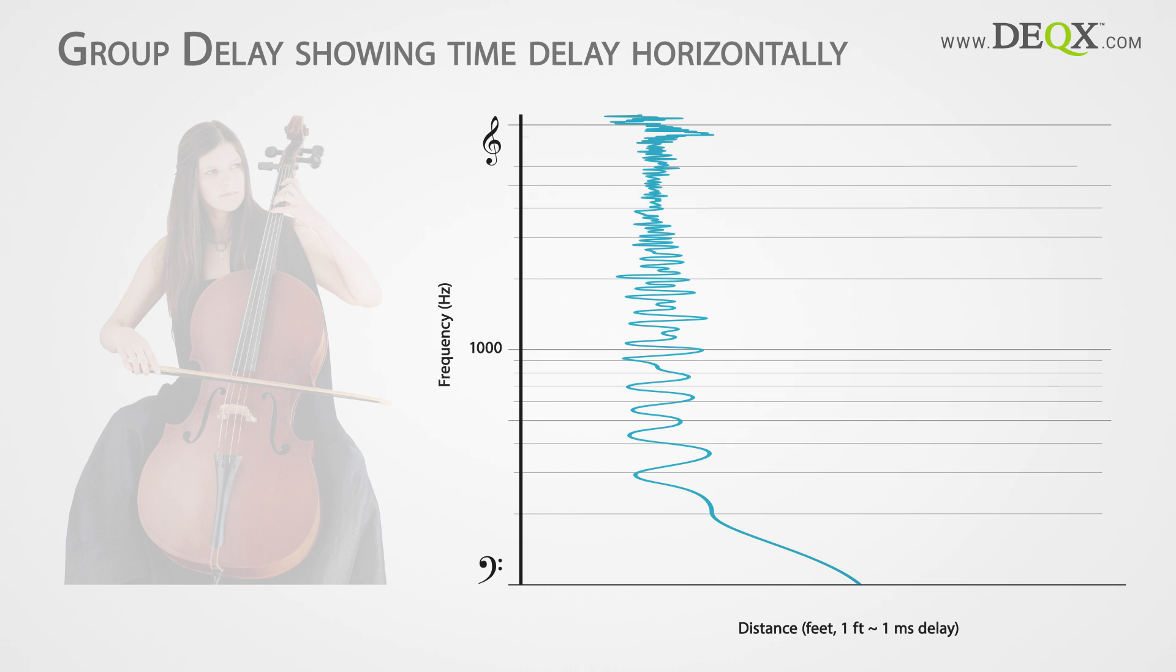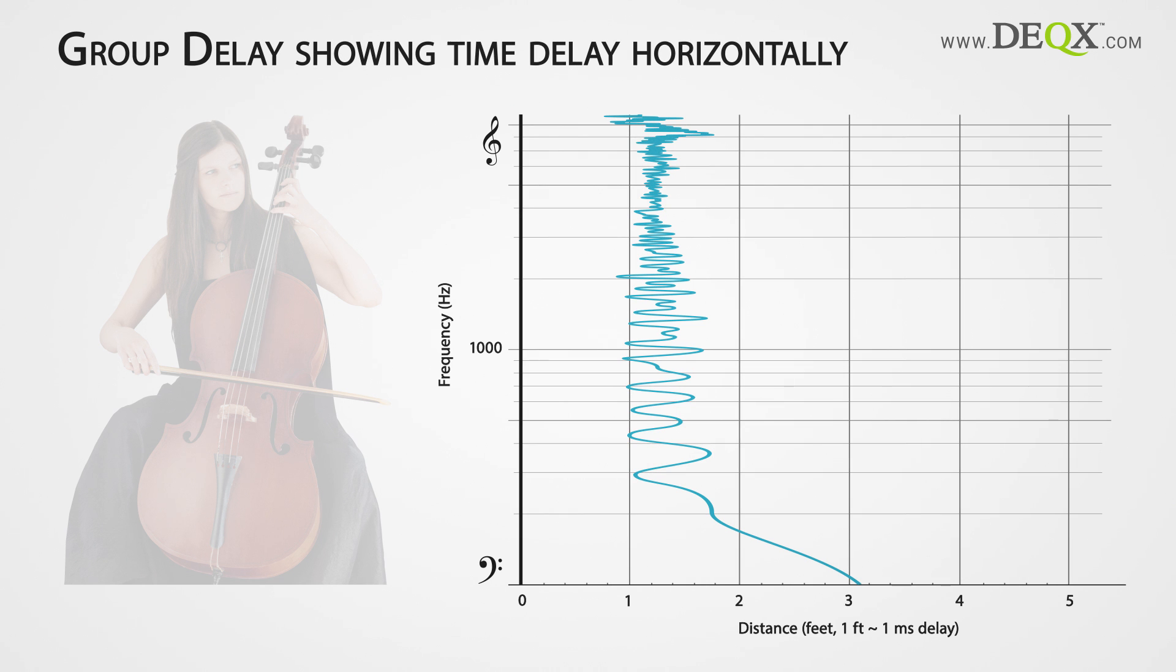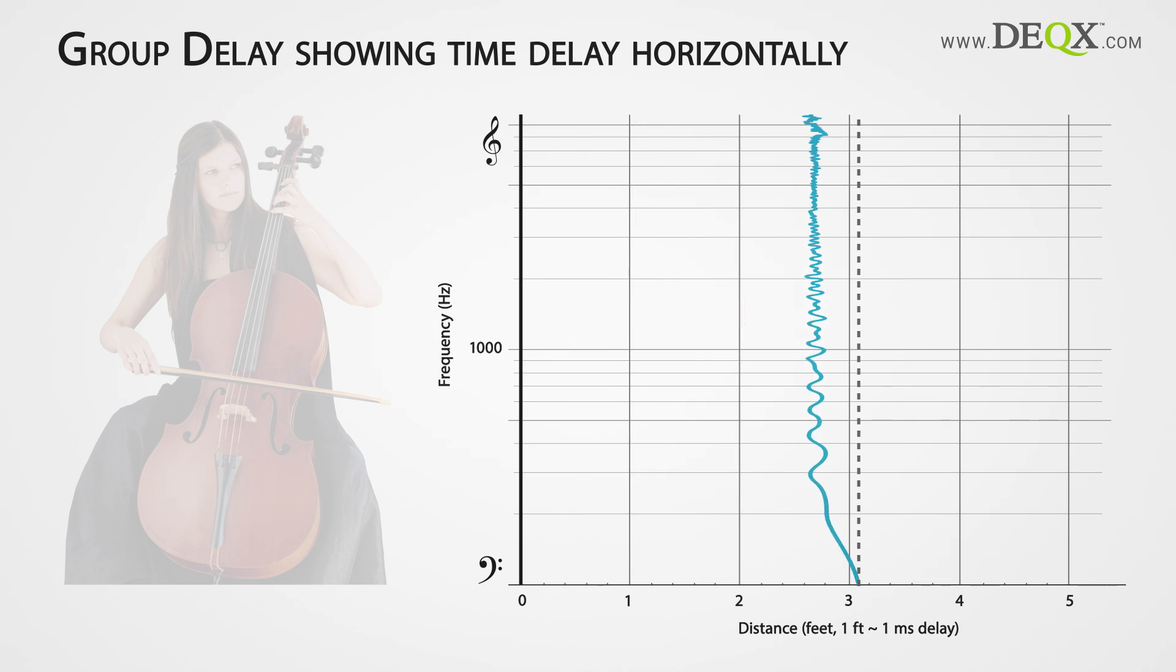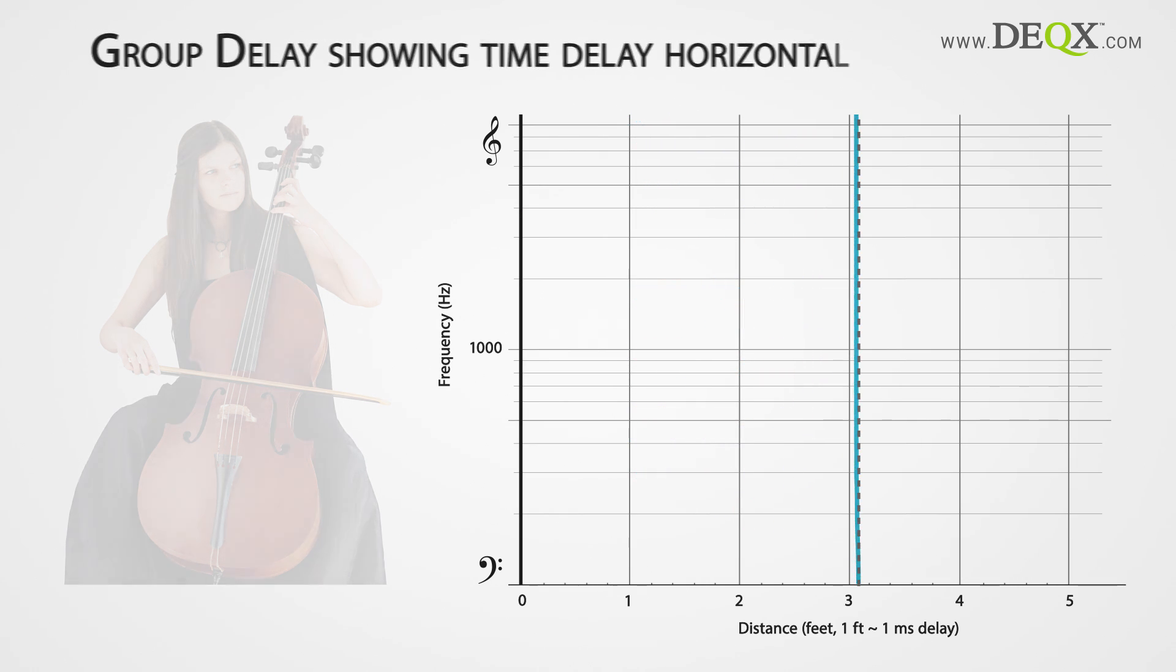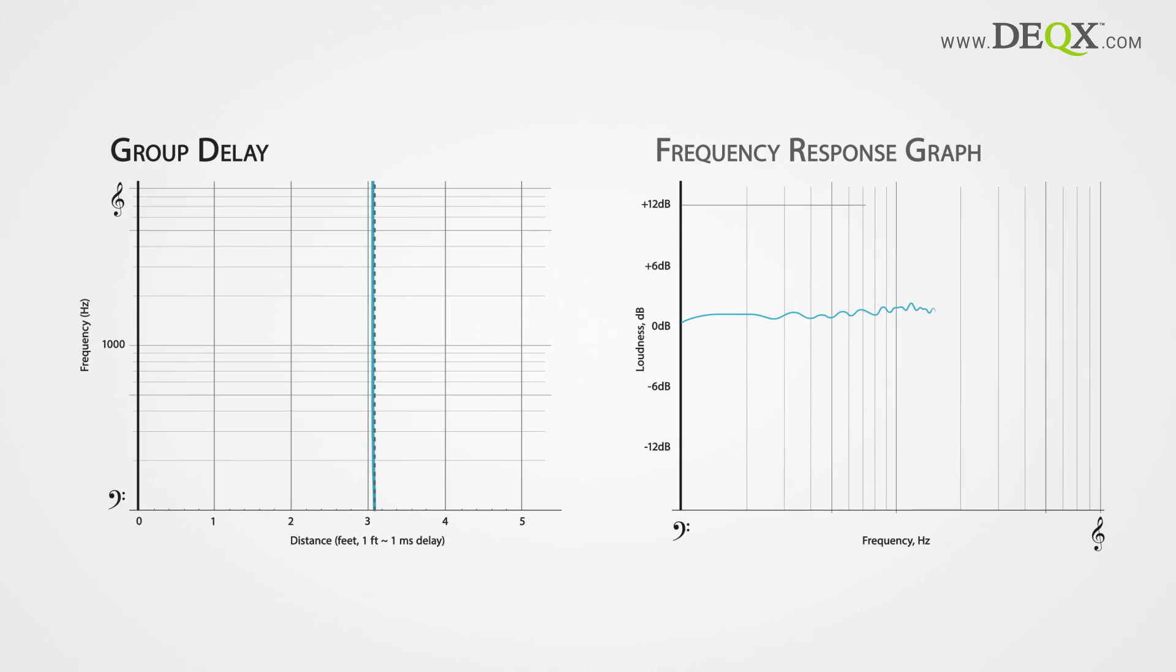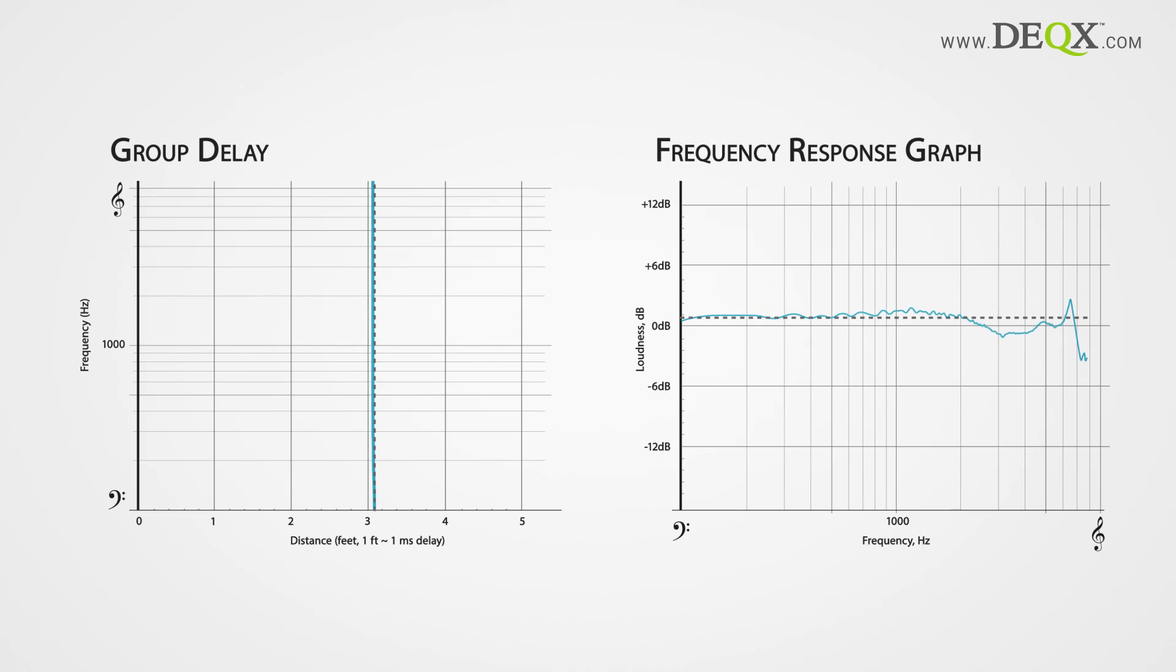DEX corrects impulse response errors by delaying the earlier frequencies to preserve the original live timing coherence, while frequency response errors are also corrected. Finally, DEX provides room calibration, especially focusing on resonances that also mask detail.